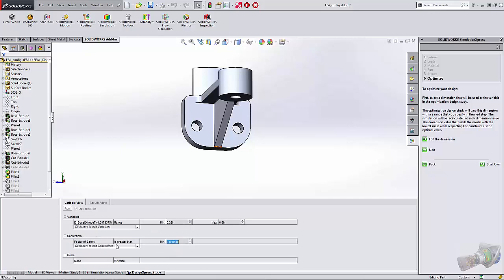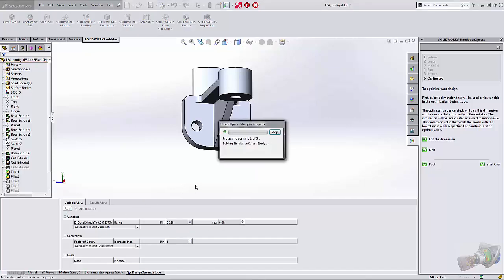Let's add a constraint. Make sure that our factor of safety is going to be greater than 1. And then we'll minimize the mass as well. Don't just go up to the maximum value. And we'll go ahead and say run.